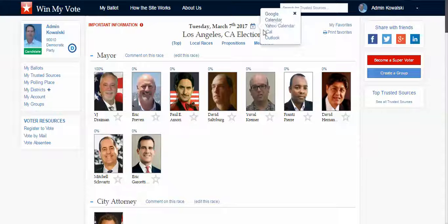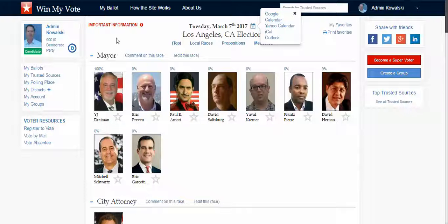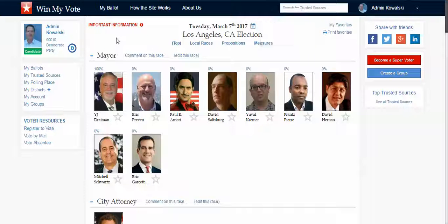I can even add this to my calendar, look at important dates around this election, find my polling place, and there's a variety of other election-related things that I can do.